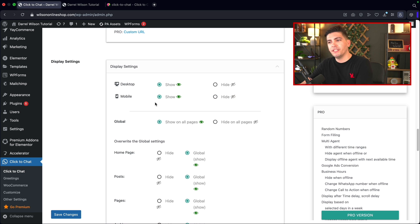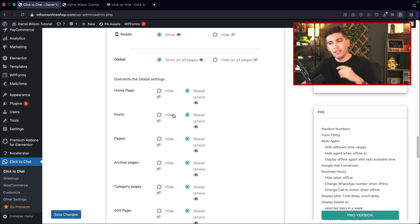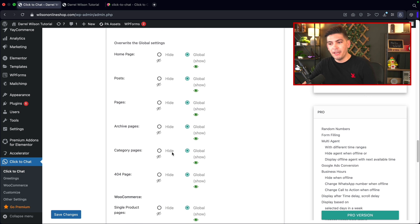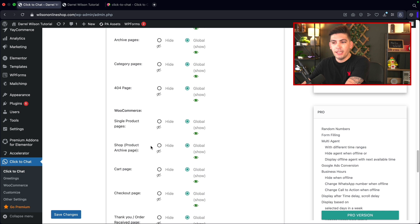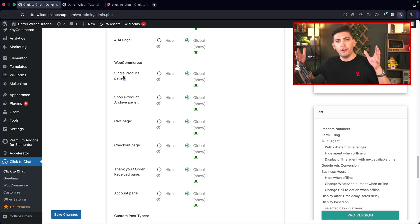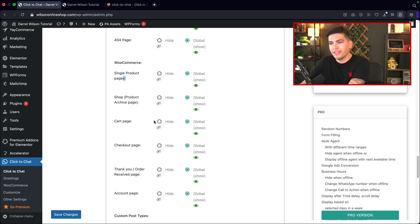If you want to get really customizable, you can turn this on or off on specific pages, such as your homepage, post pages, archive pages, and so on. Here's the option for WooCommerce, where you can turn this on or off. If you want to display it only on maybe your products page, but not the cart page or checkout page, you can hide it for specific pages.